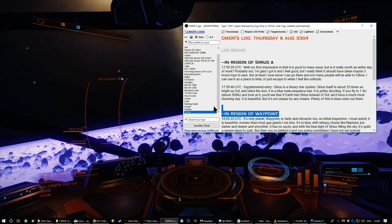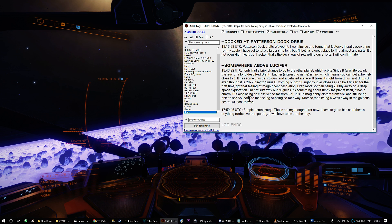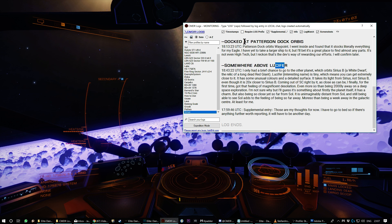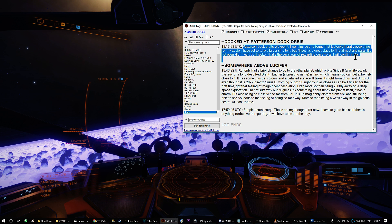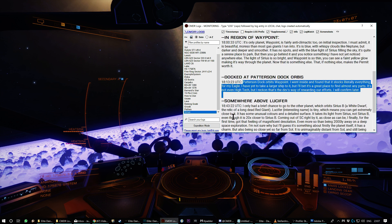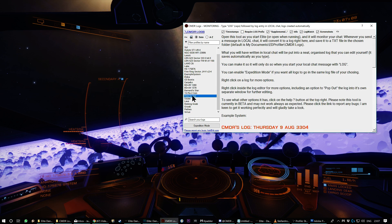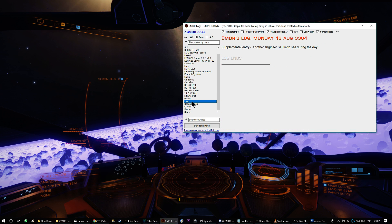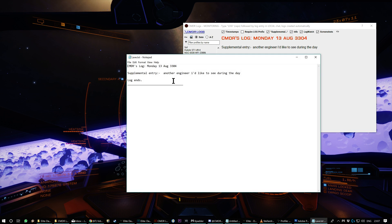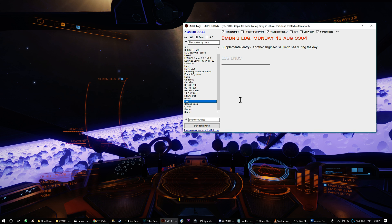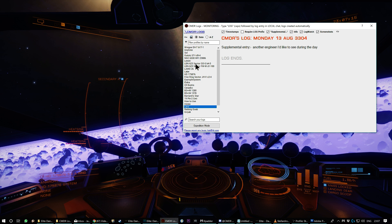It'll say if you're above a planet, it might say somewhere above Lucifer. It'll tell you if you're docked somewhere. And then it will just write out what you wrote in local chat nicely, put it into a text file, which you can then open. So there you go. That's what it looks like.